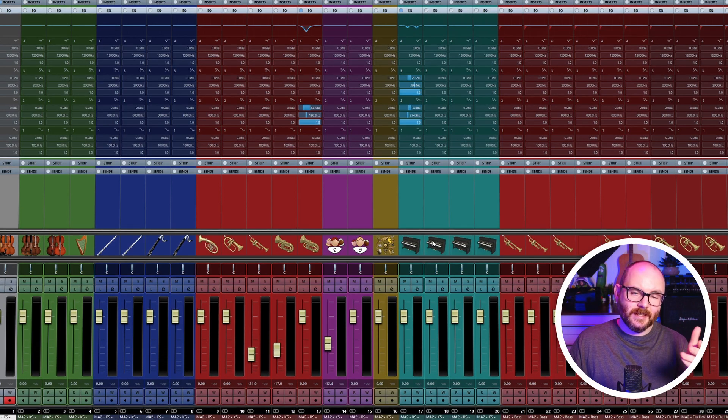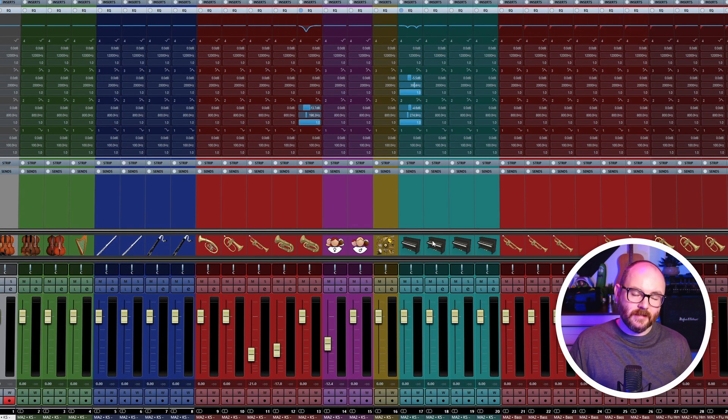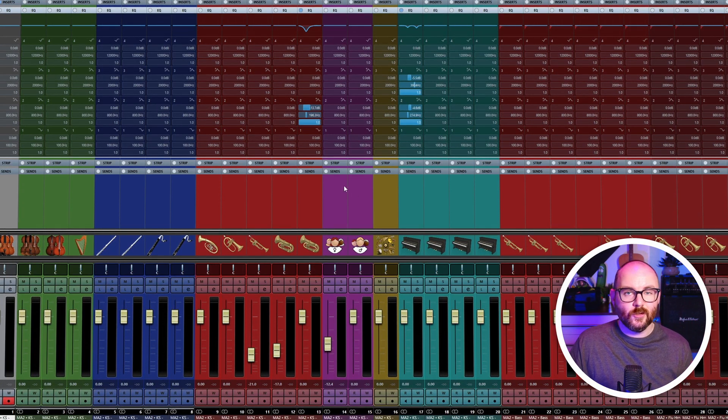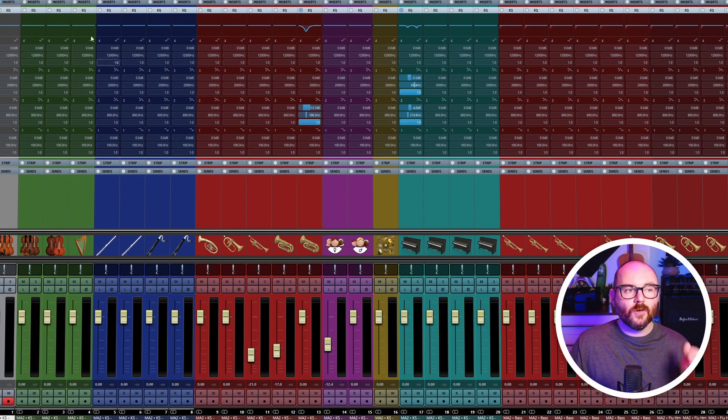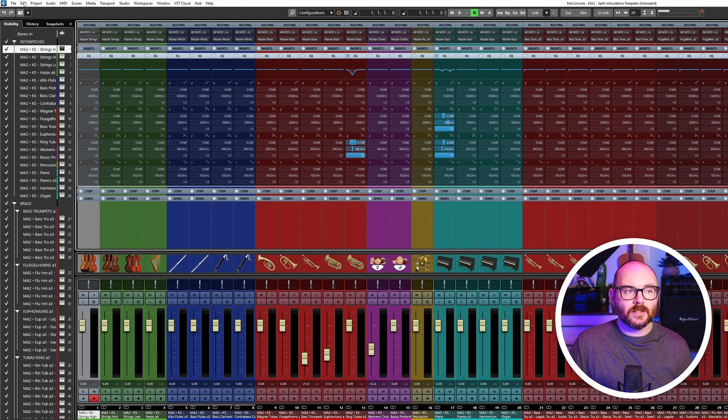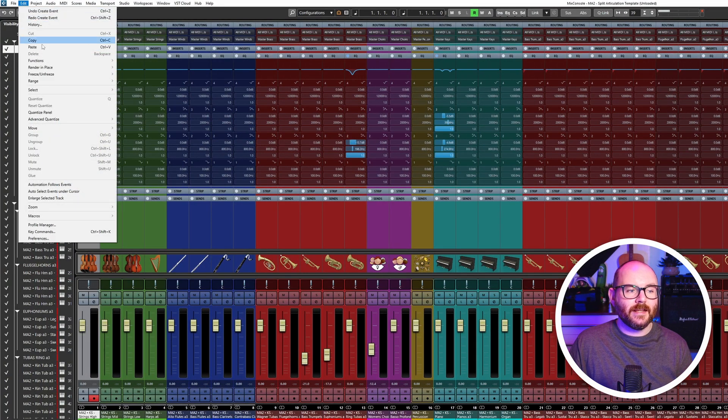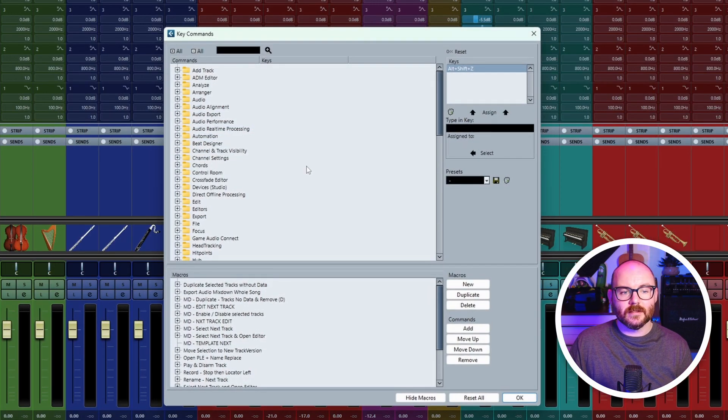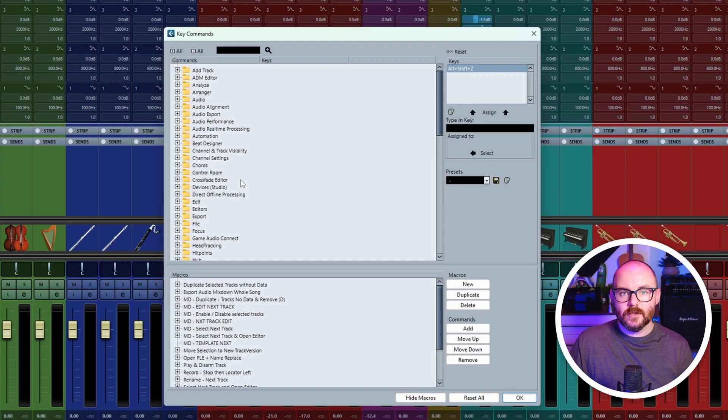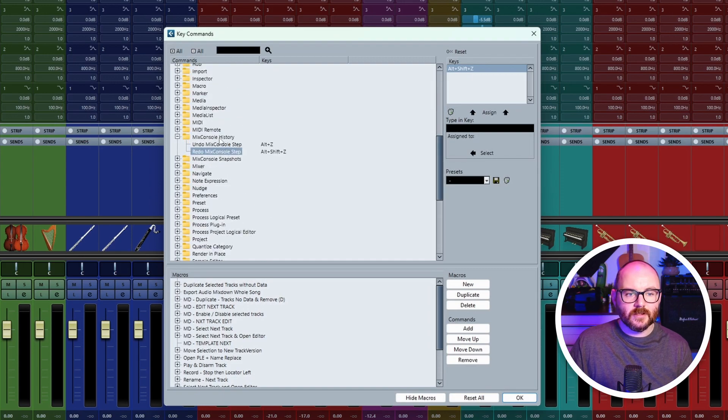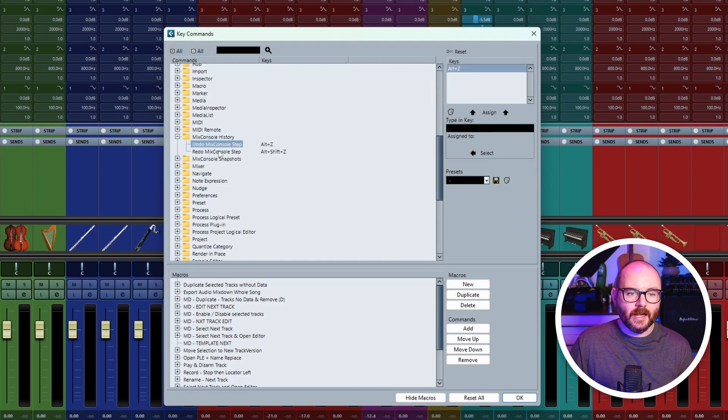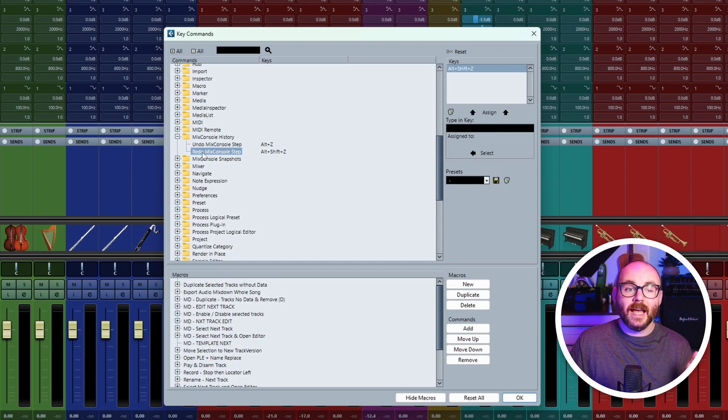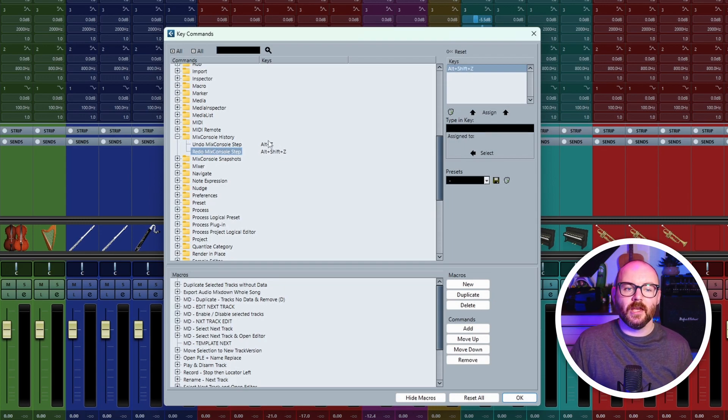Now if this isn't bound to the default keys already in Cubase for you, all you need to do is go over to Edit, then Key Commands. From here, scroll down till you see the Mix Console History folder, and here you'll have your two commands: undo mix console step and redo mix console step.